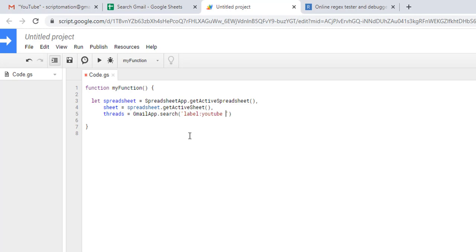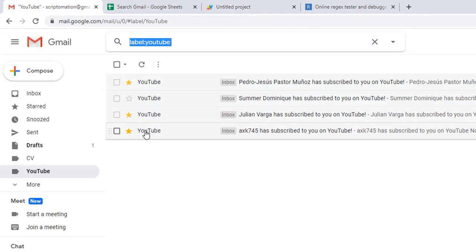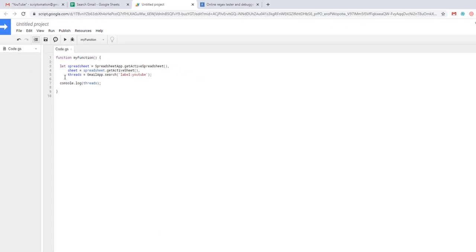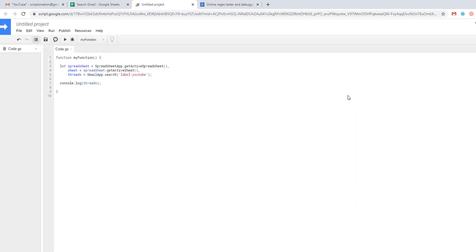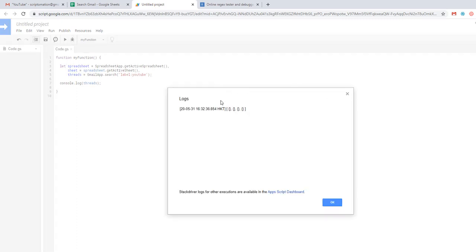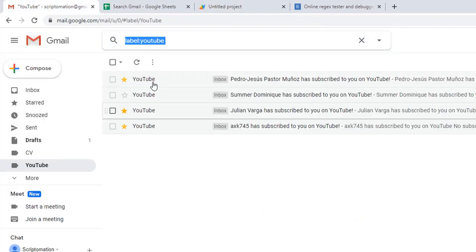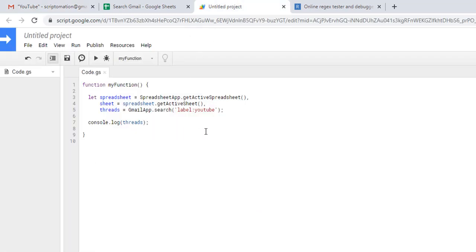You can just do a console log and see what is in there and how many threads are basically stored. You can see now in our inbox we had four threads here. Let's save and run it. If we look at our log, you can see that it's actually - you can't see the content of each element - but we have four elements in our array that we call threads. If you go back to our inbox, you notice that we have four emails so that seems to work fine.